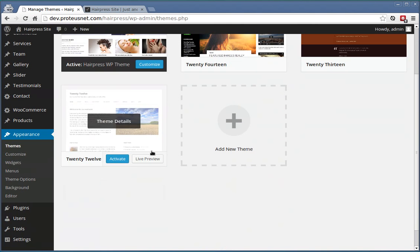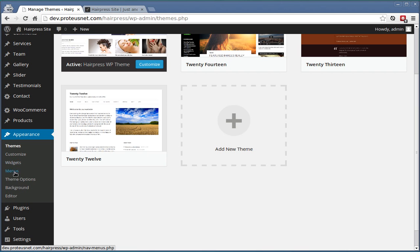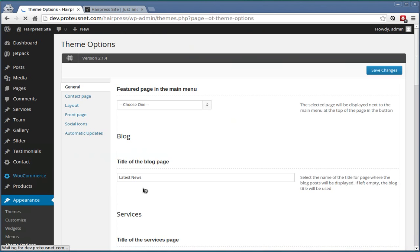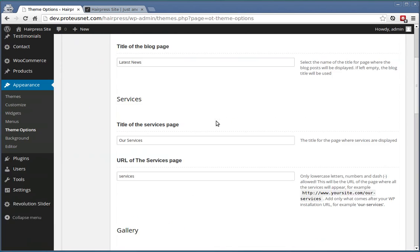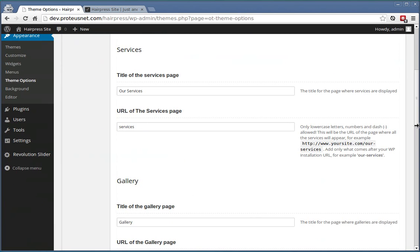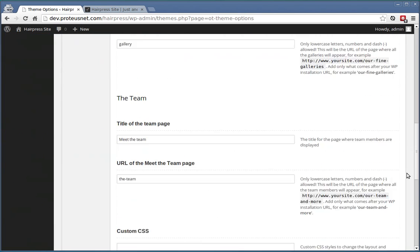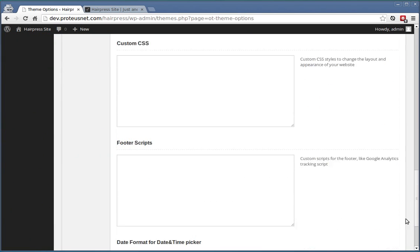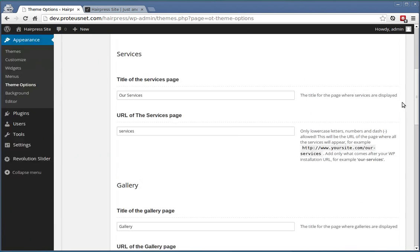Then you have another section where you can customize it, which is called Theme Options. You can customize several aspects of the HairPress website here.